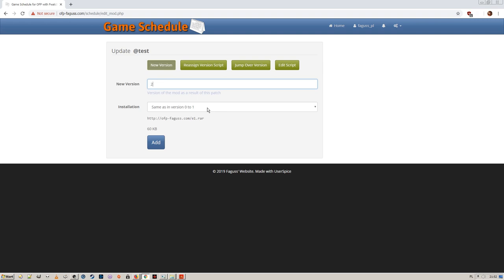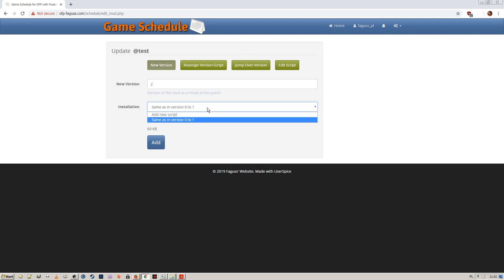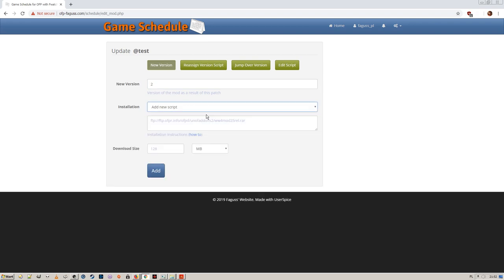But in this case, I have a second URL, so I add a new installation script. I write instructions to delete the current add-on and get a new one.